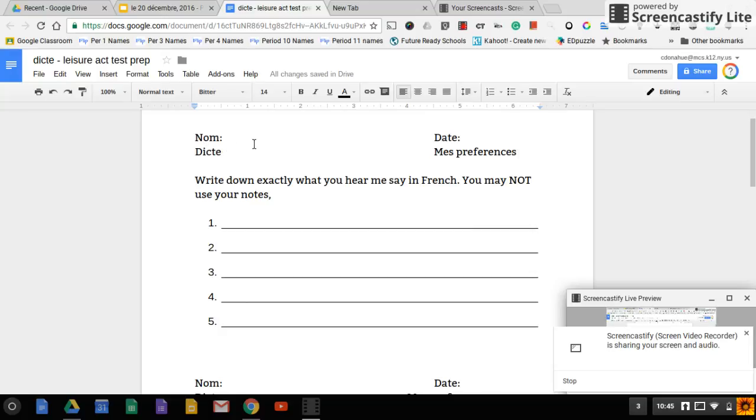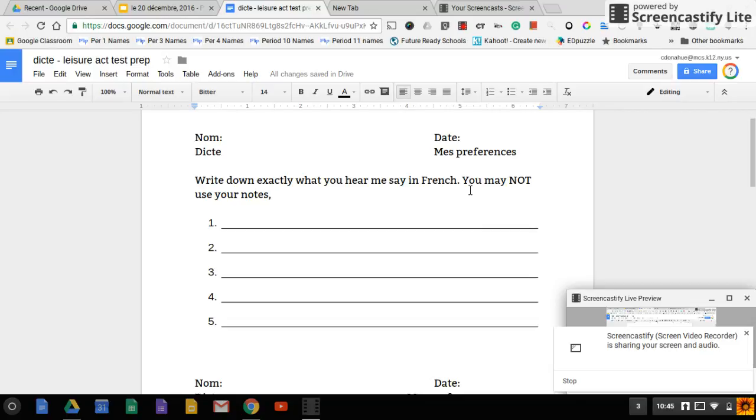Put your name on the paper and today's date, le 20 décembre. Write down exactly what you hear me say in French. I say it in French, you write it in French. You may not use your notes or a classmate.